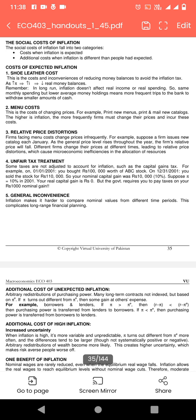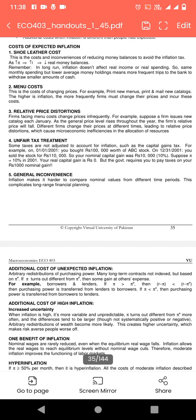Hotels کو اپنا menu print کرنا پڑتا ہے۔ For example اگر وہ ایک سال بعد menu print کر رہے ہیں اور inflation کی وجہ سے انہیں two-three months بعد menu دوبارہ print کرنا پڑے تو print کے لیے pay کرنا پڑے گا۔ اگر online business ہے تو catalog بار بار change کریں گے۔ The higher the inflation, the more frequently firms must change their prices and incur these costs.